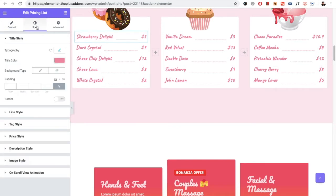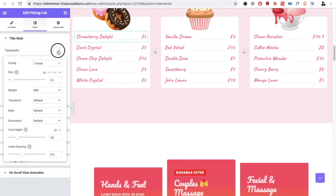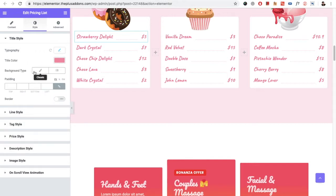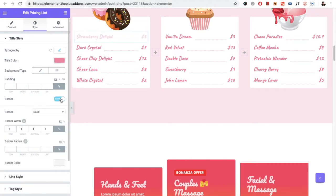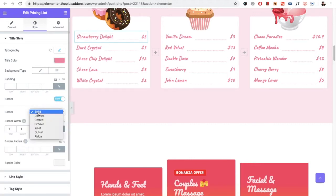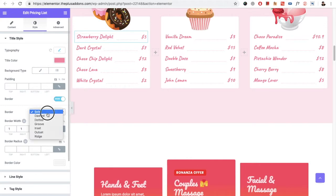So those are the options for the Classic style. Then you have the title styling option, which includes typography, title color, and background type, where you can select normal color or gradient color. You also have padding options and border options, where you can select solid or any other border style, border width, border radius, and border color.